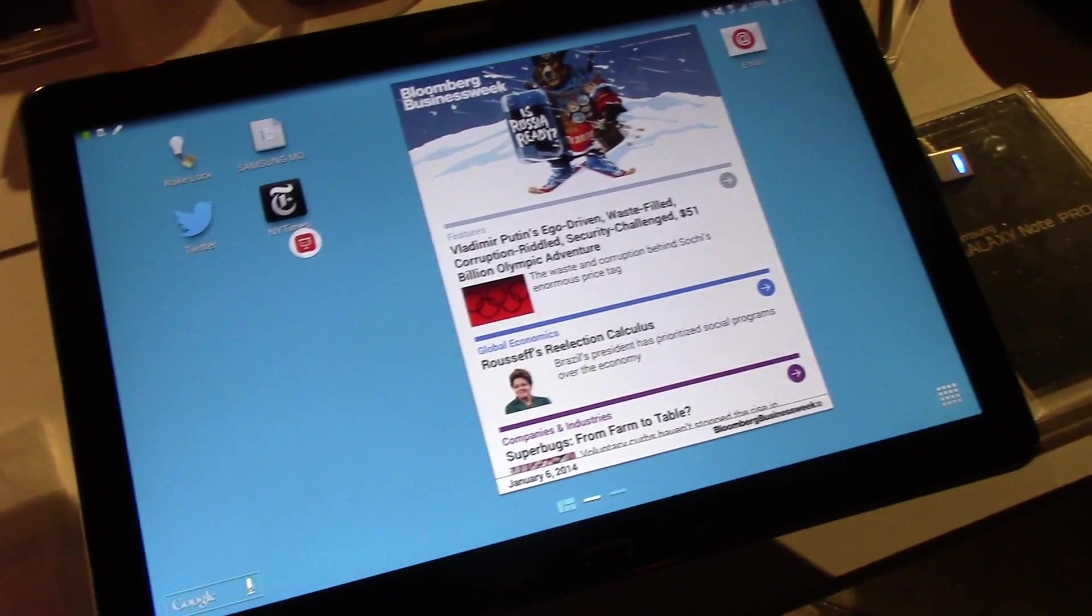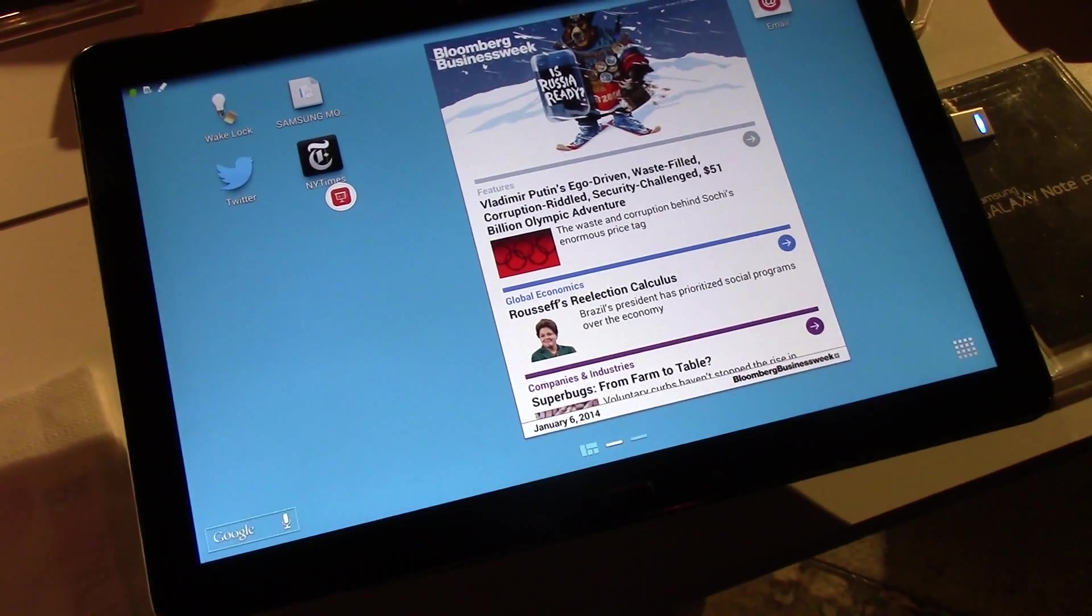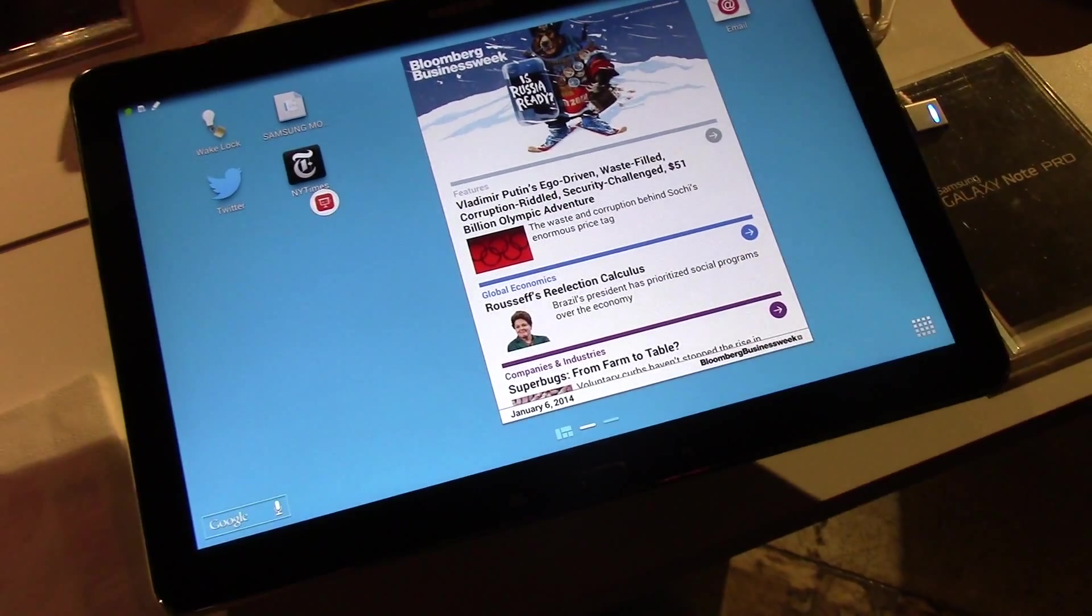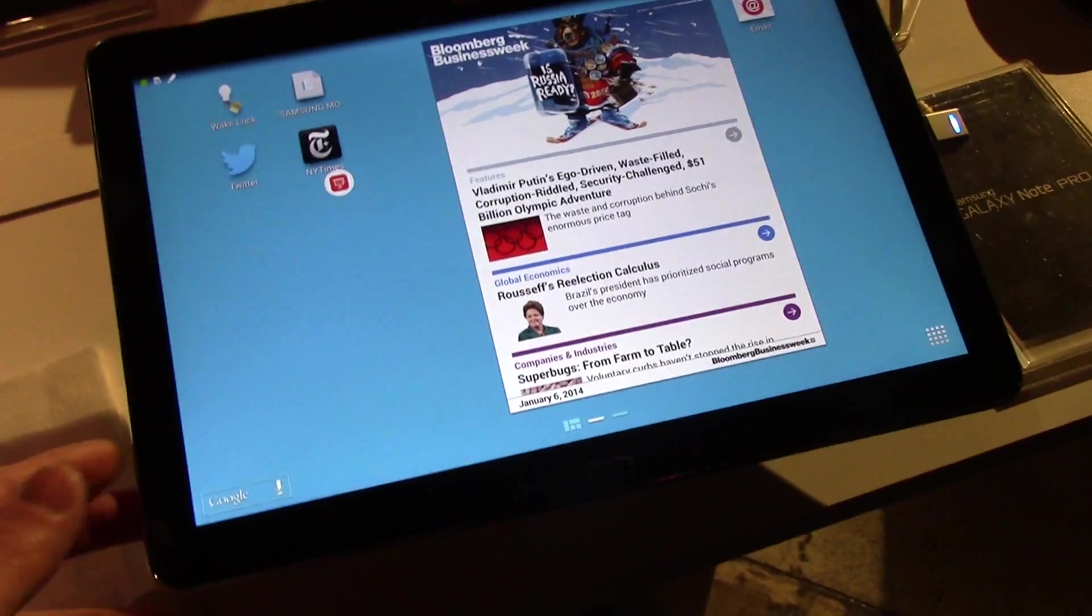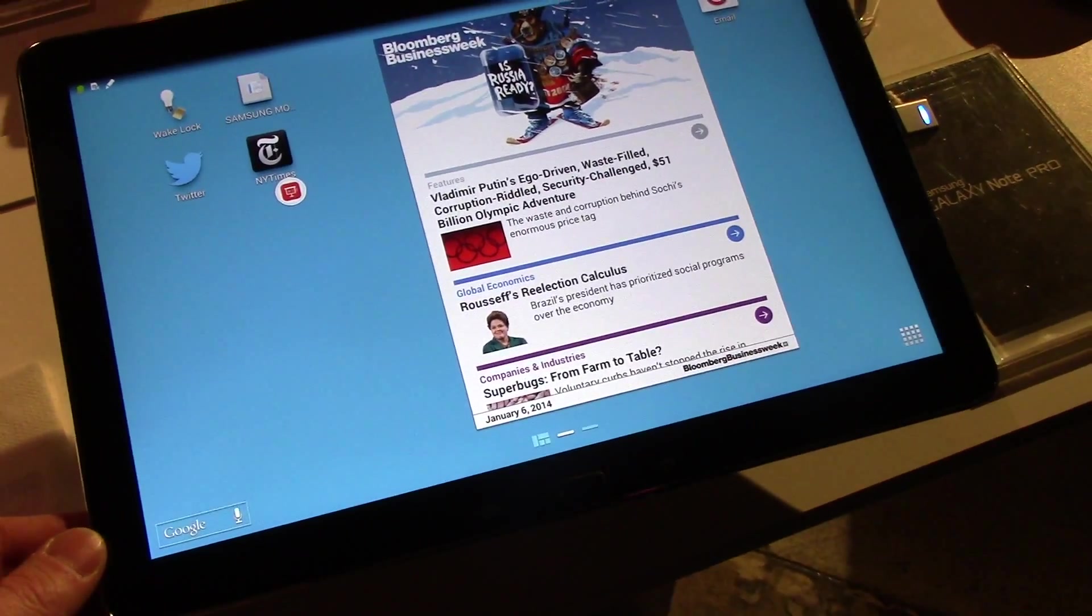And this is KitKat, right? Yes, 4.4 KitKat. And this will be out by the end of quarter one? Yes, 9500 milliamp battery as well.